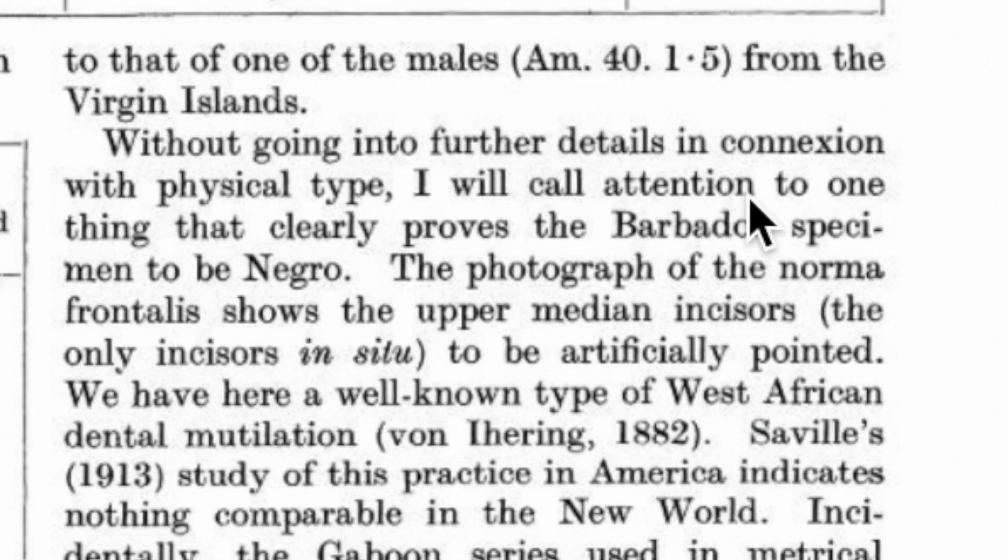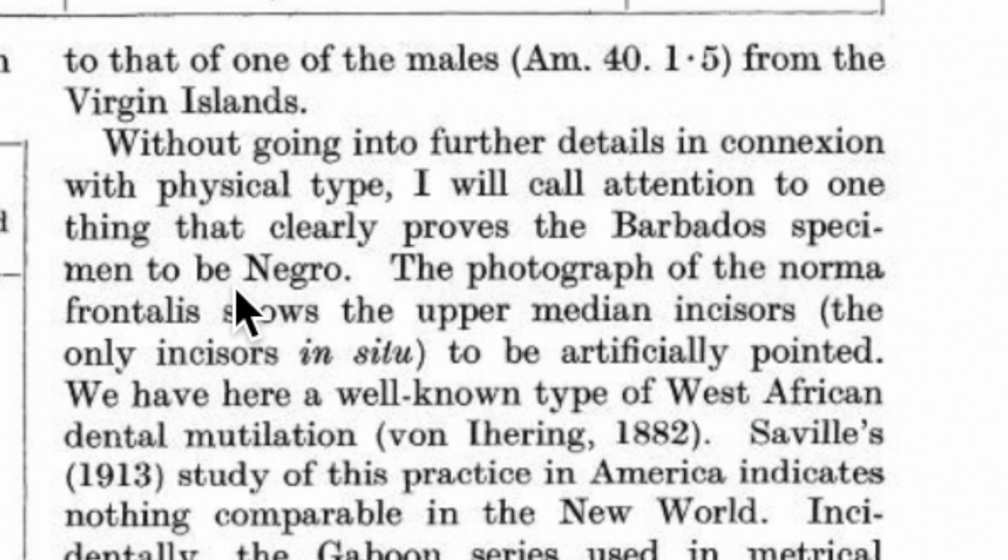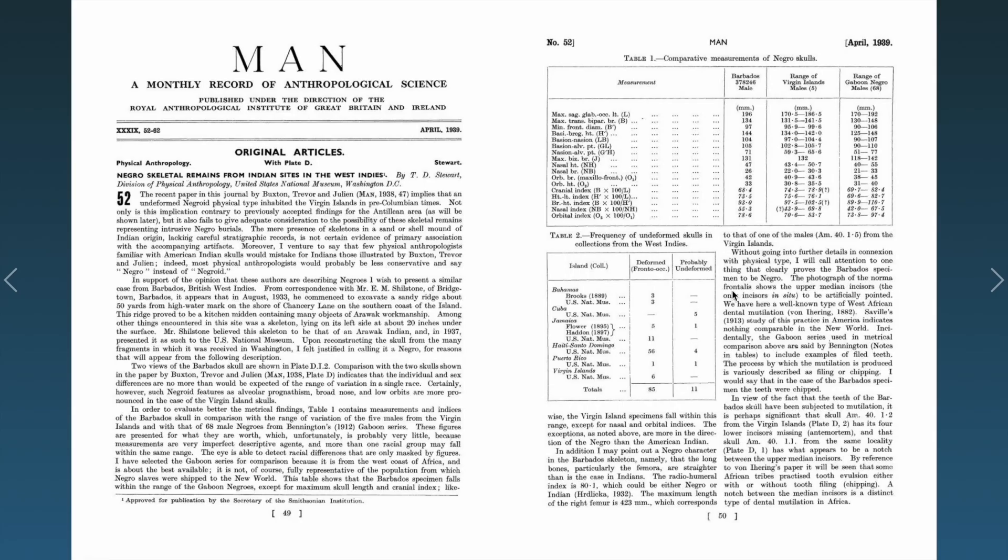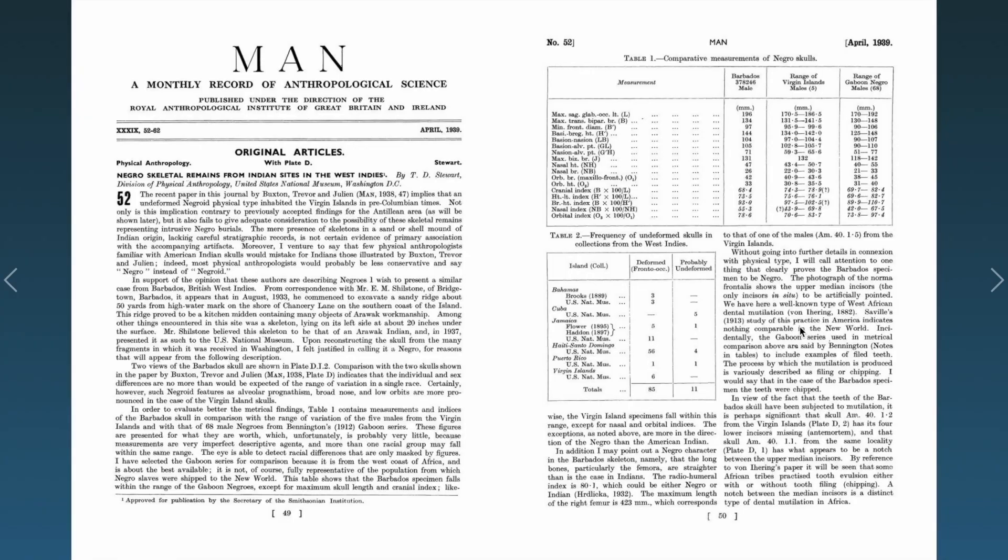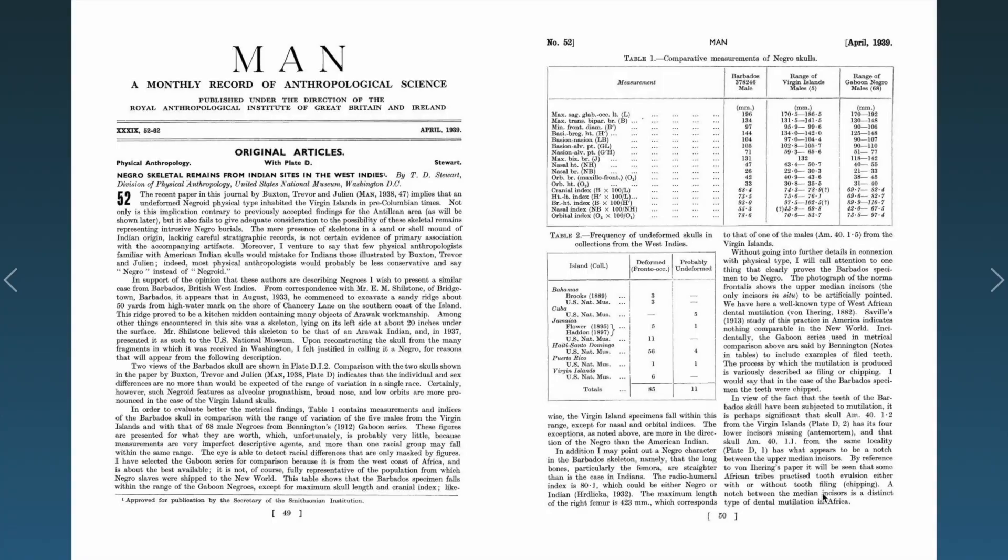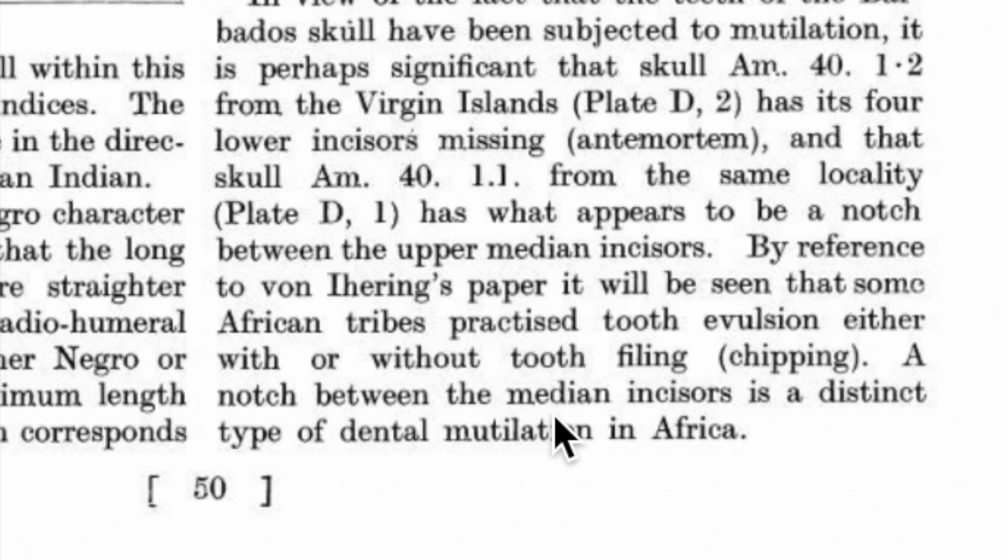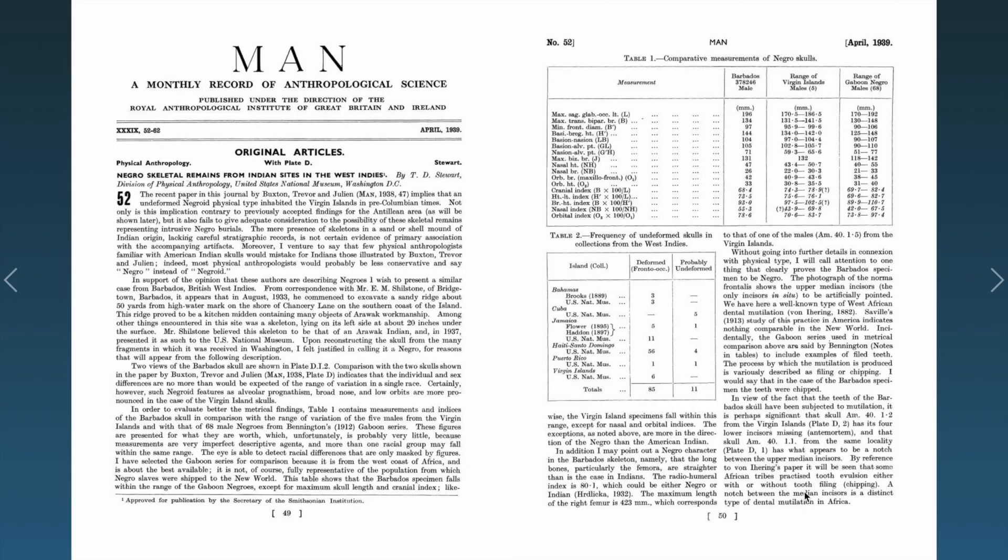Without going into further details in connection with physical type, I will call attention to one thing that clearly proves the Barbados specimen to be negro. The photograph of normal front view showed the upper median incisors, the only incisors to be artificially pointed. We have here a well-known type of West African dental mutilation. As you guys can see again, they're comparing it to Gaboon. They're seeing very strong correlations within these comparisons. A notch between median incisors is a distinct type of dental mutilation in Africa.